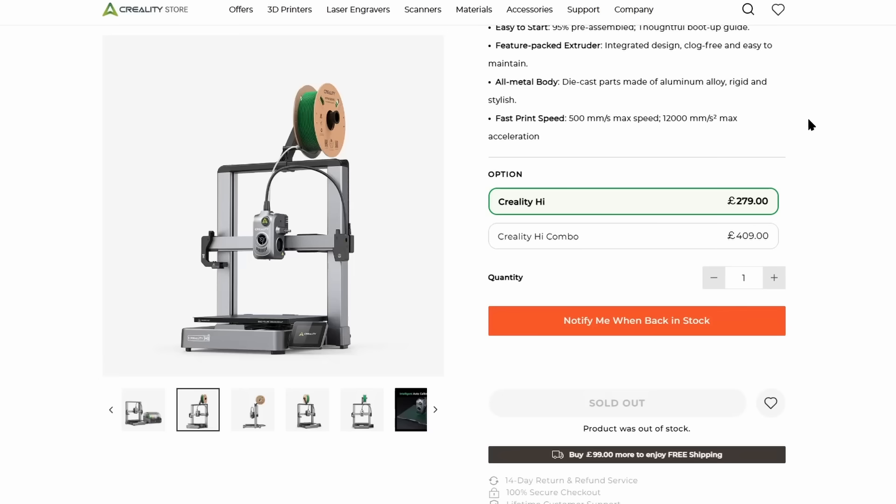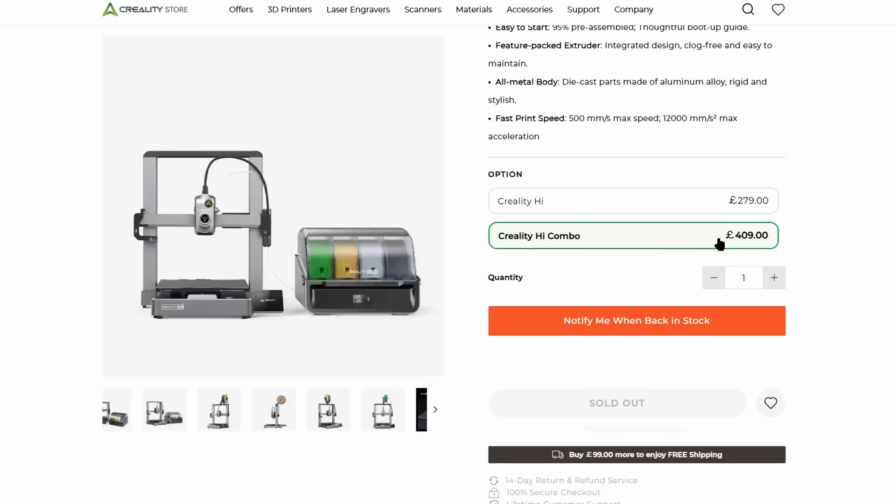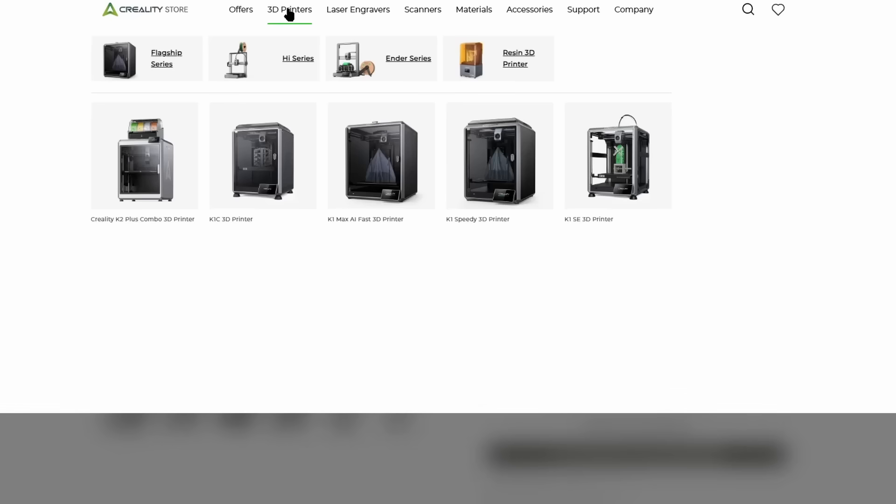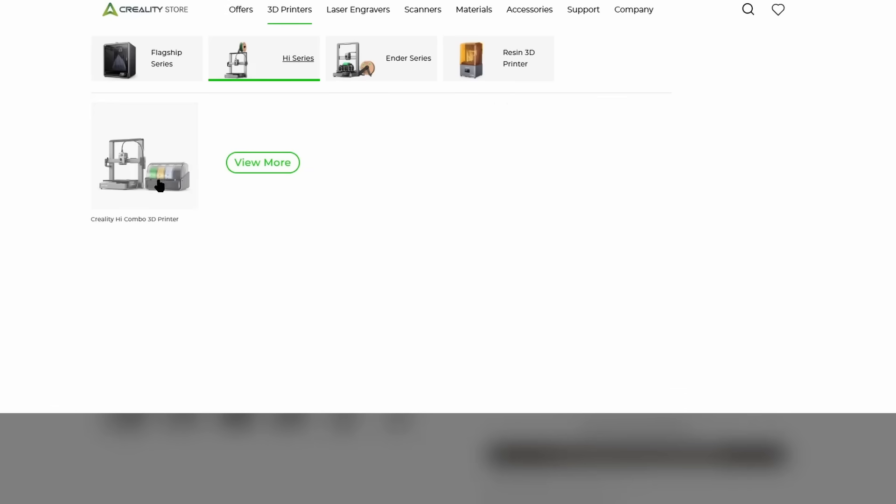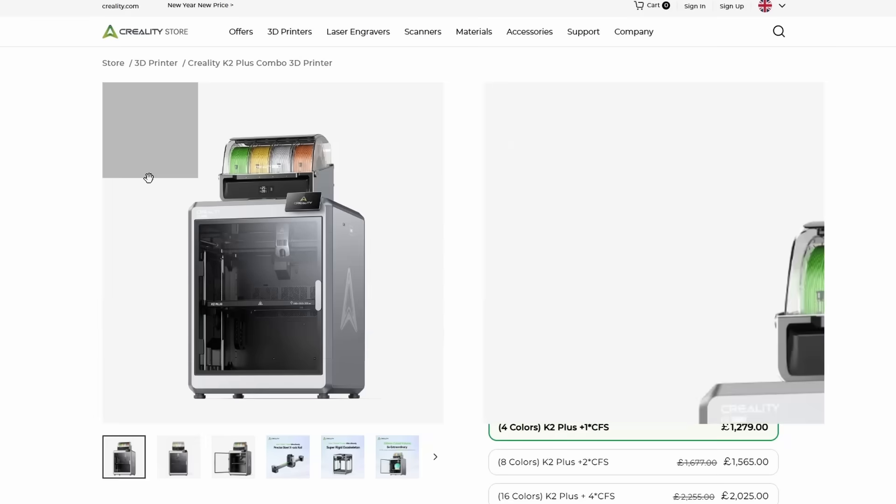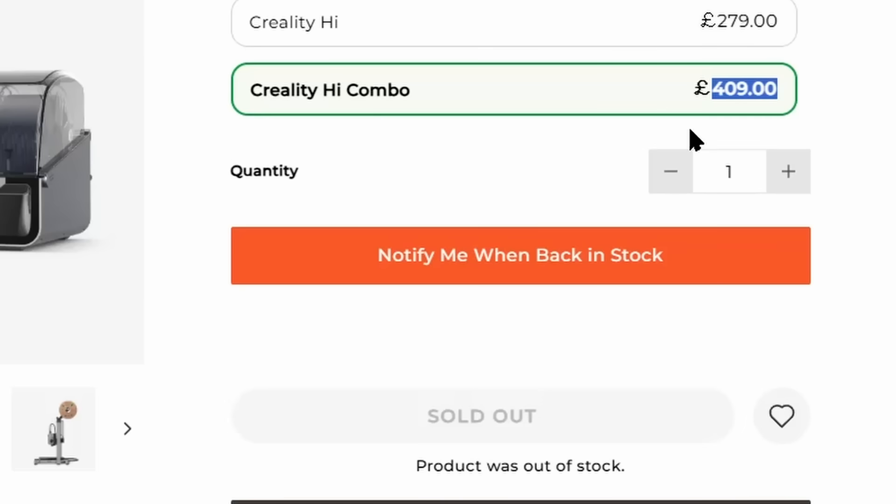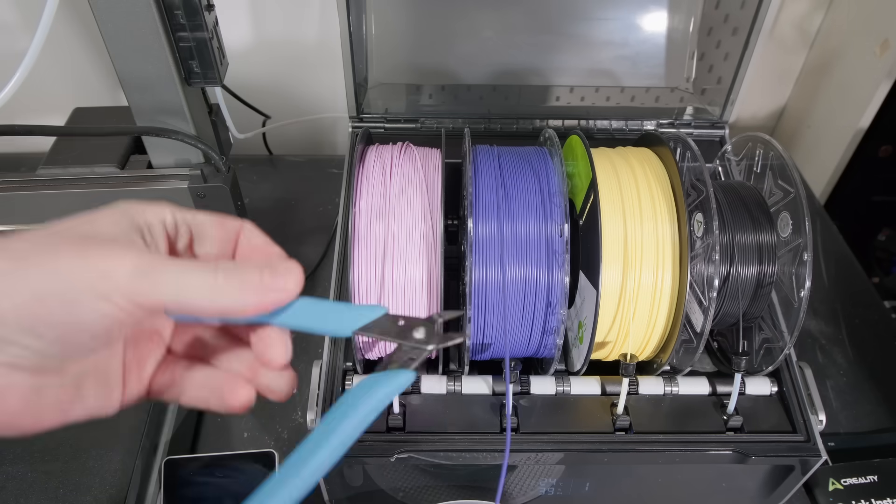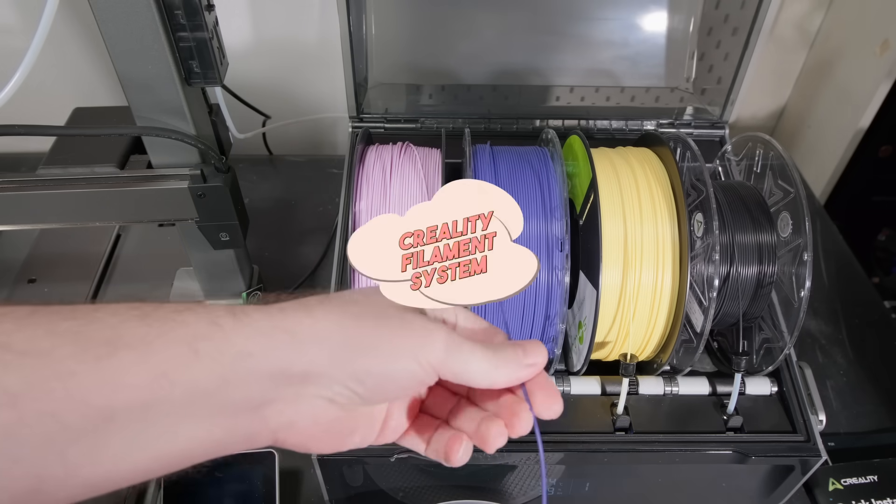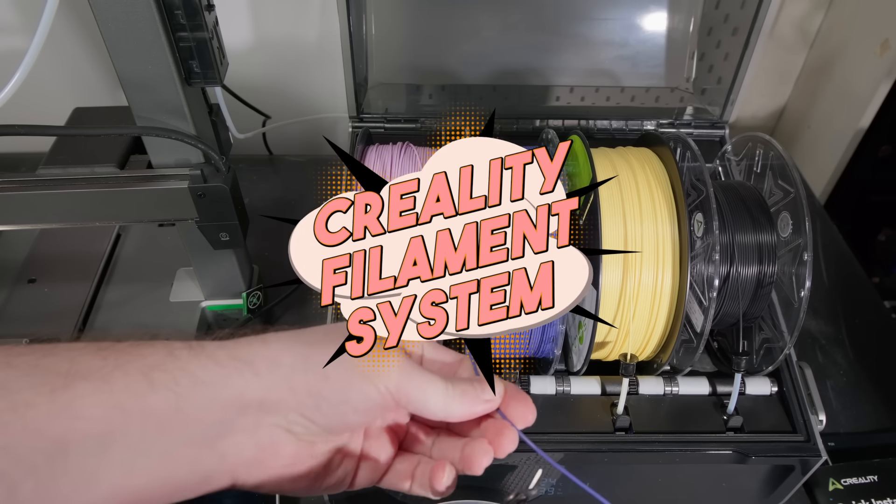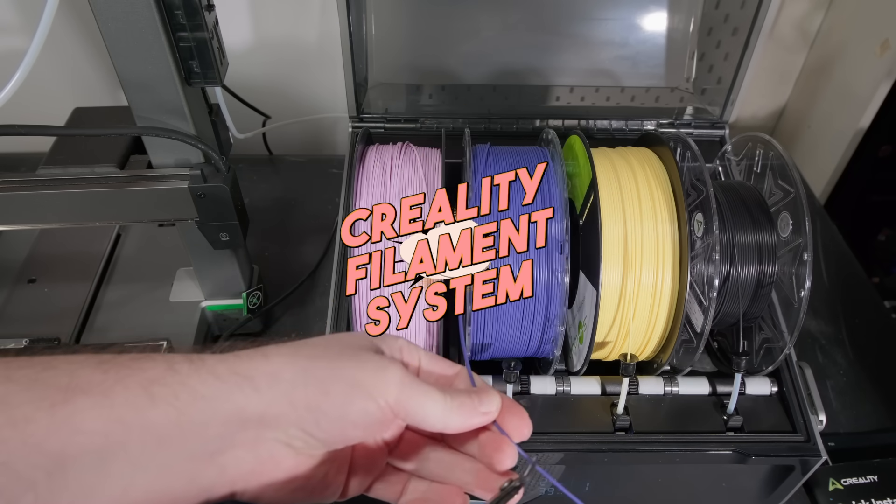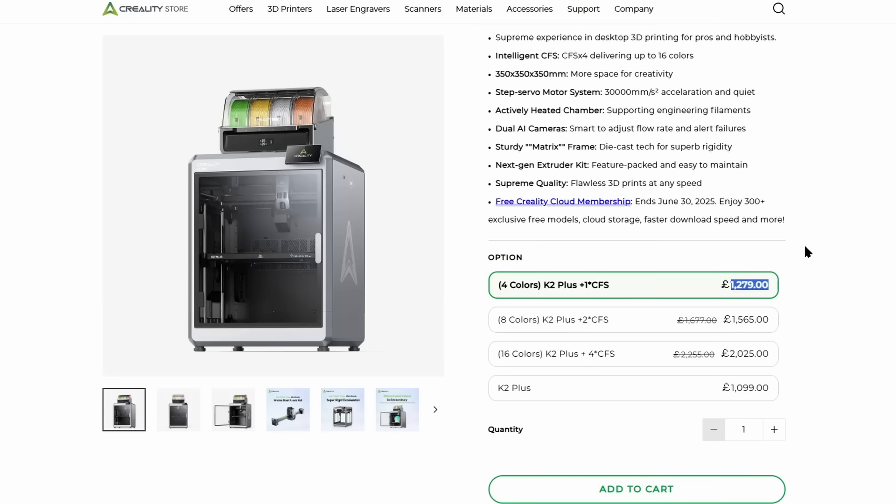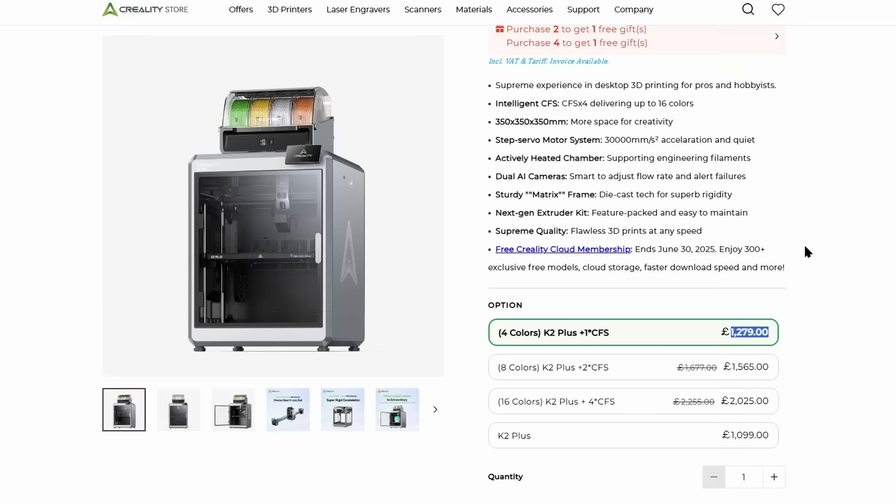And it is worth mentioning also that at the time of the release of this video, these two are the only two printers currently on sale that use this Creality CFS, which is the multi material system that Creality have released. That's with some caveats, we'll get onto that briefly.